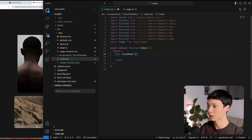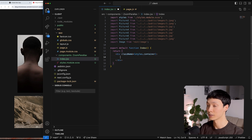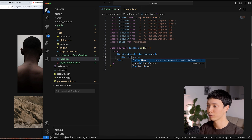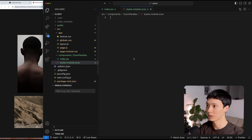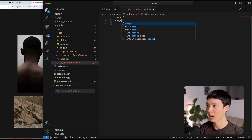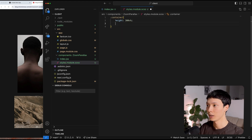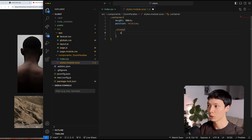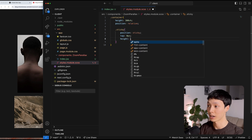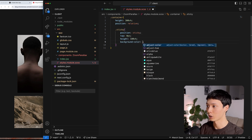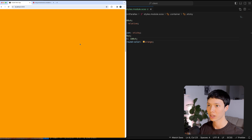I'm going to have a div called the container. Inside that container, I'll have another div called the sticky. I'll go into styling and specify the container should have a height of 300 viewport height and be in position relative. The sticky container inside will be in position sticky with a top of 0 pixels, sticking to that relative container. I'll give it a height of 100 viewport height and a background color of orange.